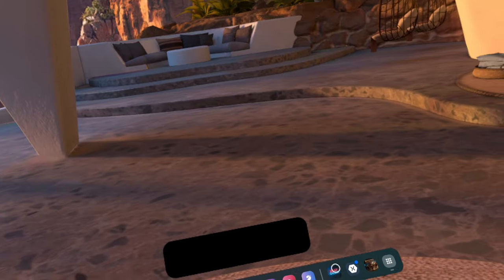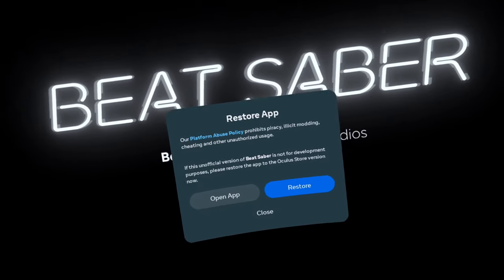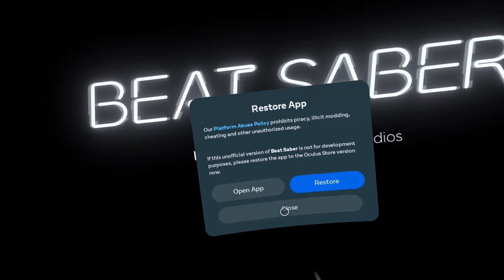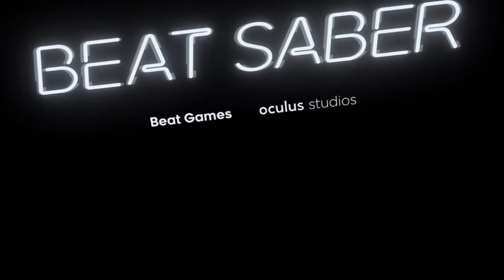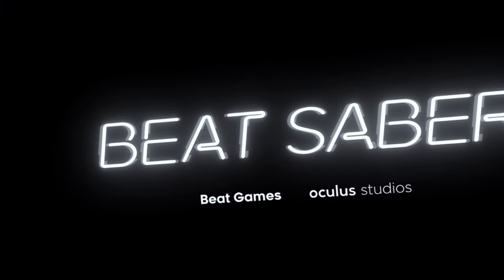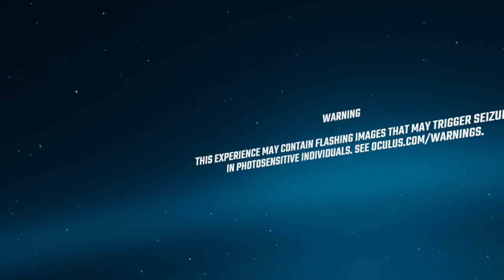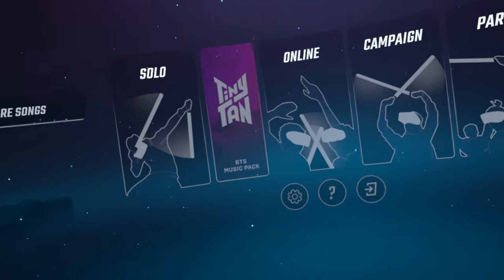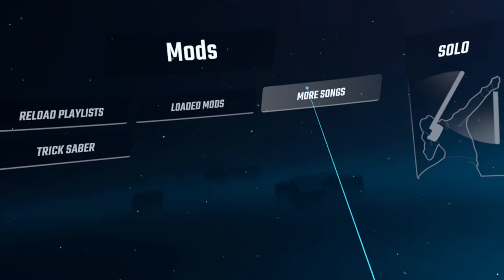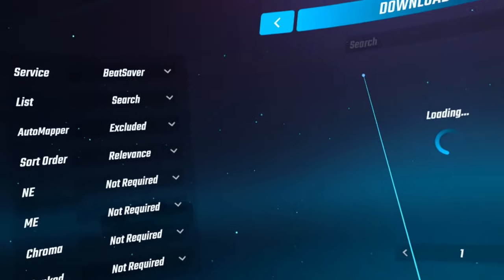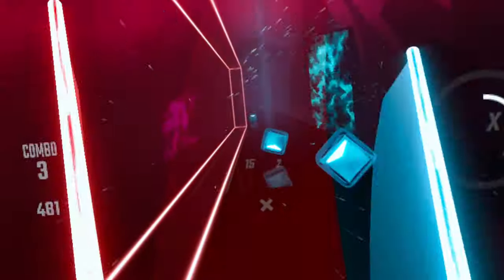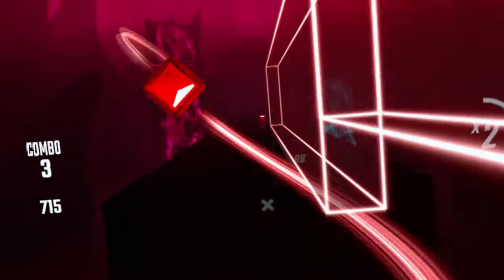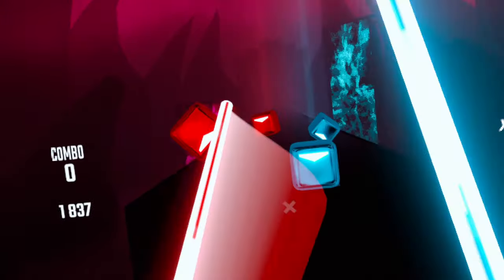Open Beat Saber. Click on open app and never restore app if prompted. Click on more songs to download various songs. And you are awesome, you just set up mods on your Quest 2 or Quest 3. Have fun and have a good one.